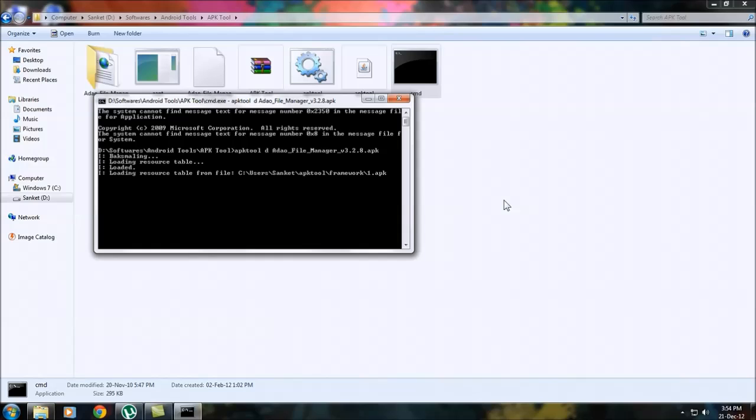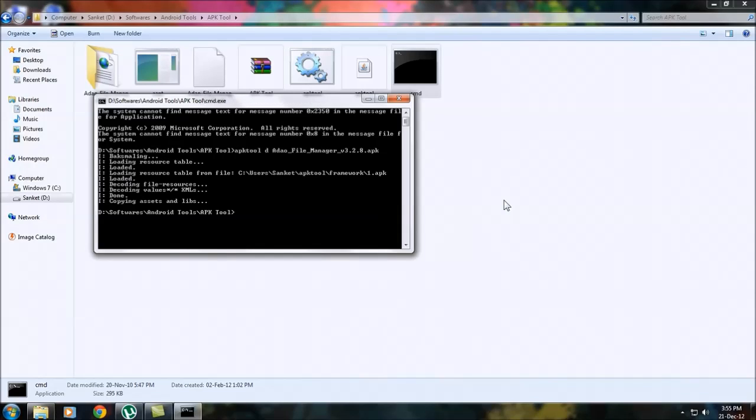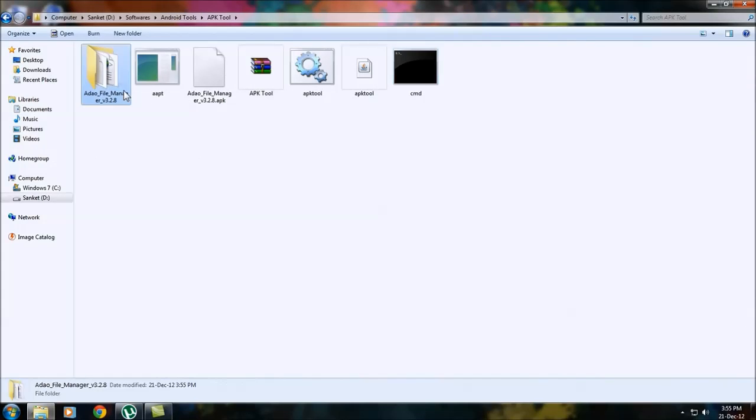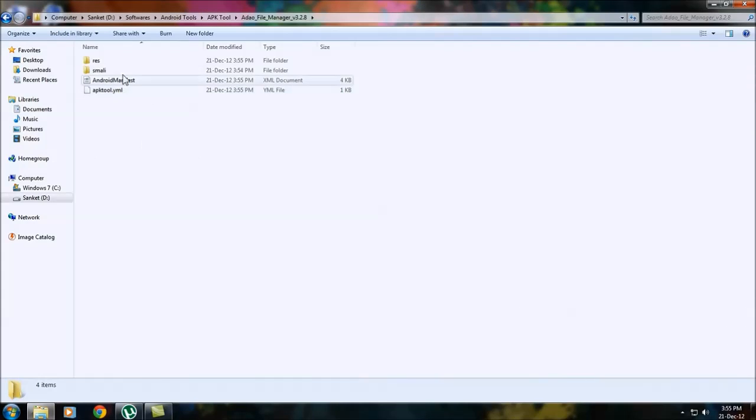It will start processing it, and once it is done you may close this cmd for right now. Then go into the folder.